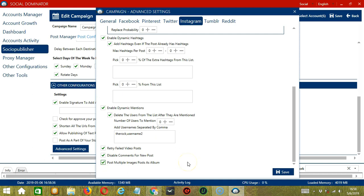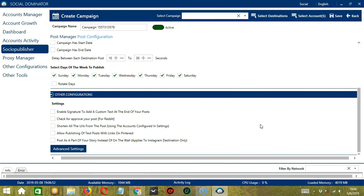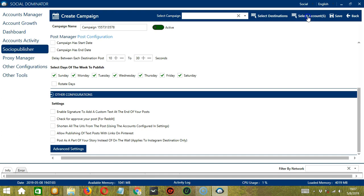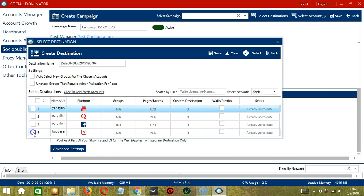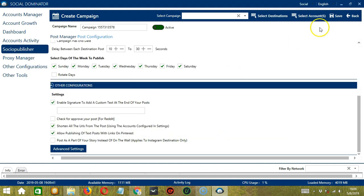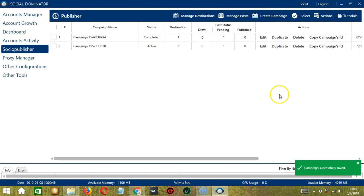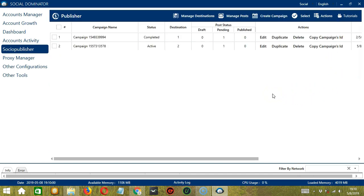When satisfied with these settings, click Save. Now we can select destinations by clicking the button — select the destination created and close it. Then click Select Account, select the Instagram account, and choose walls or profiles. When ready, click Save, then click Save again. The Instagram campaign has been successfully created and saved.